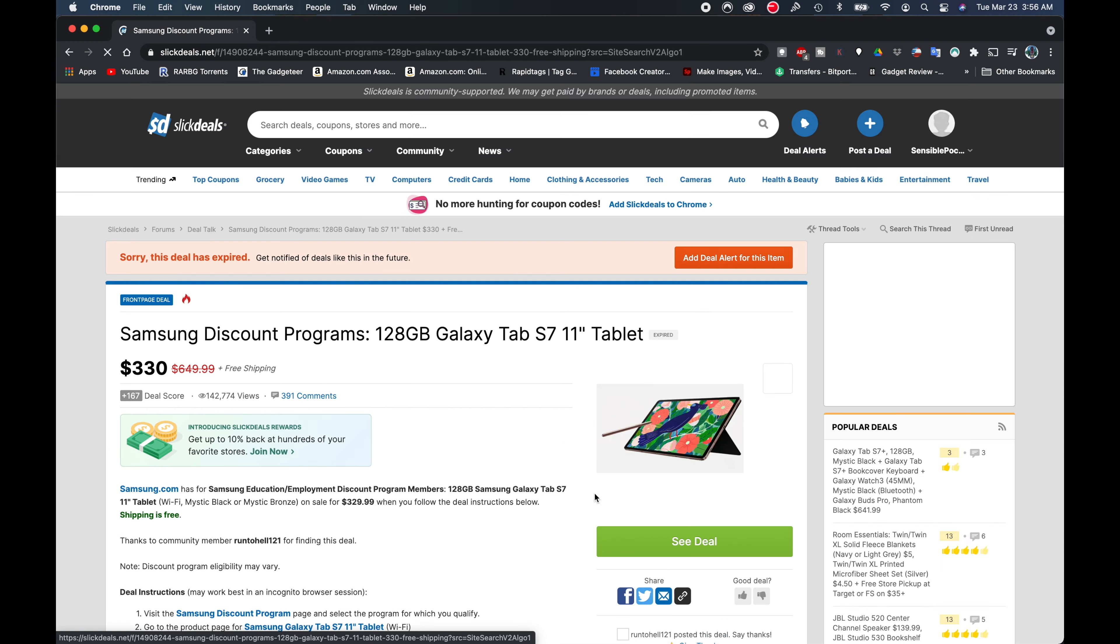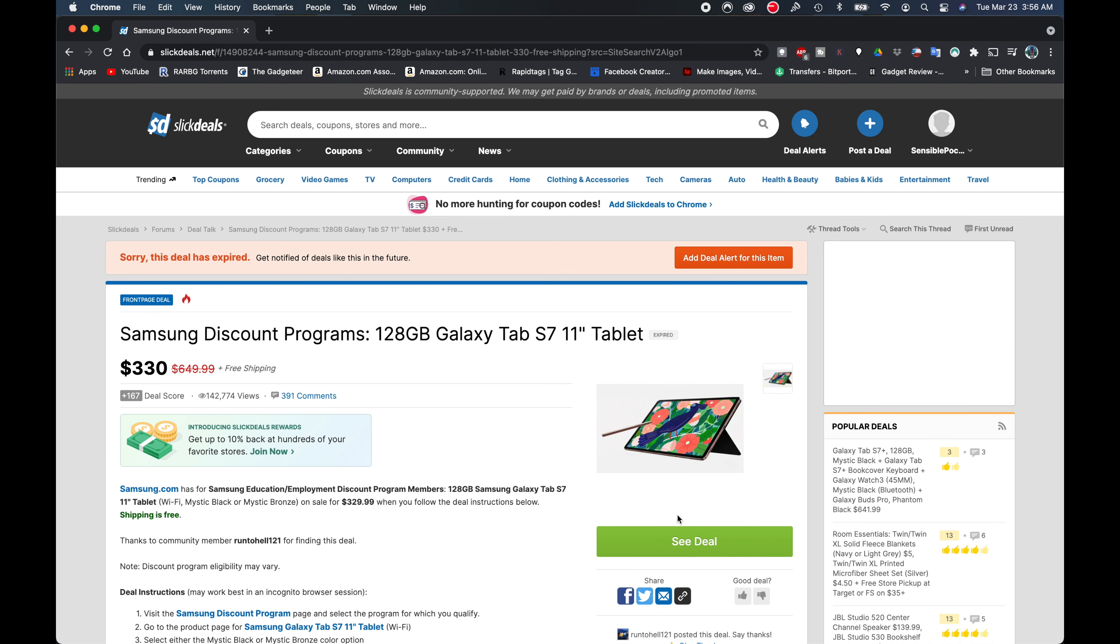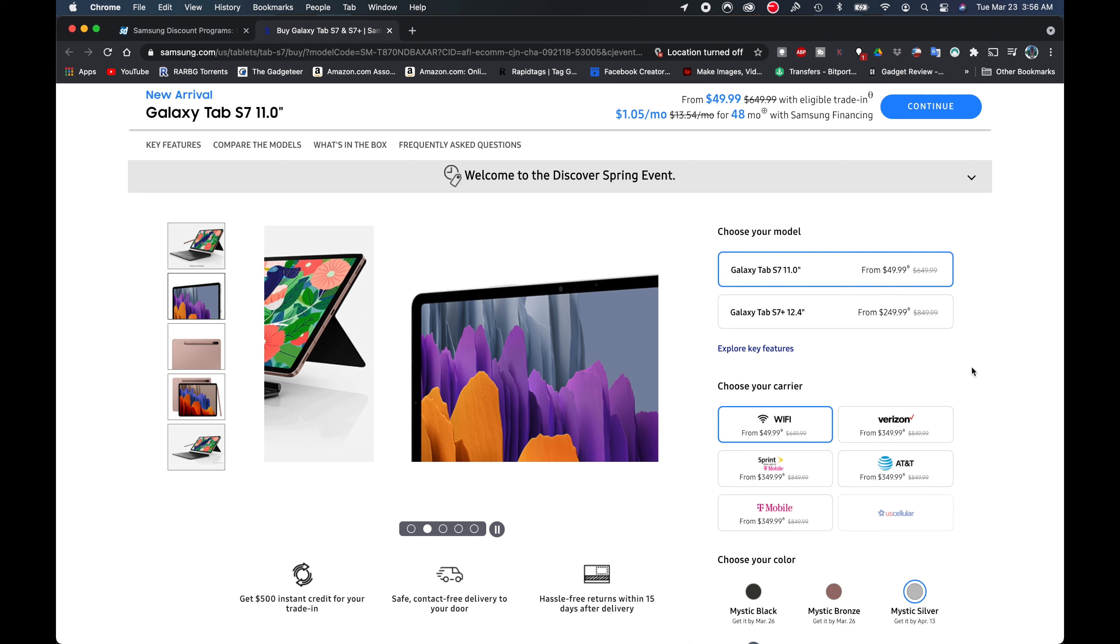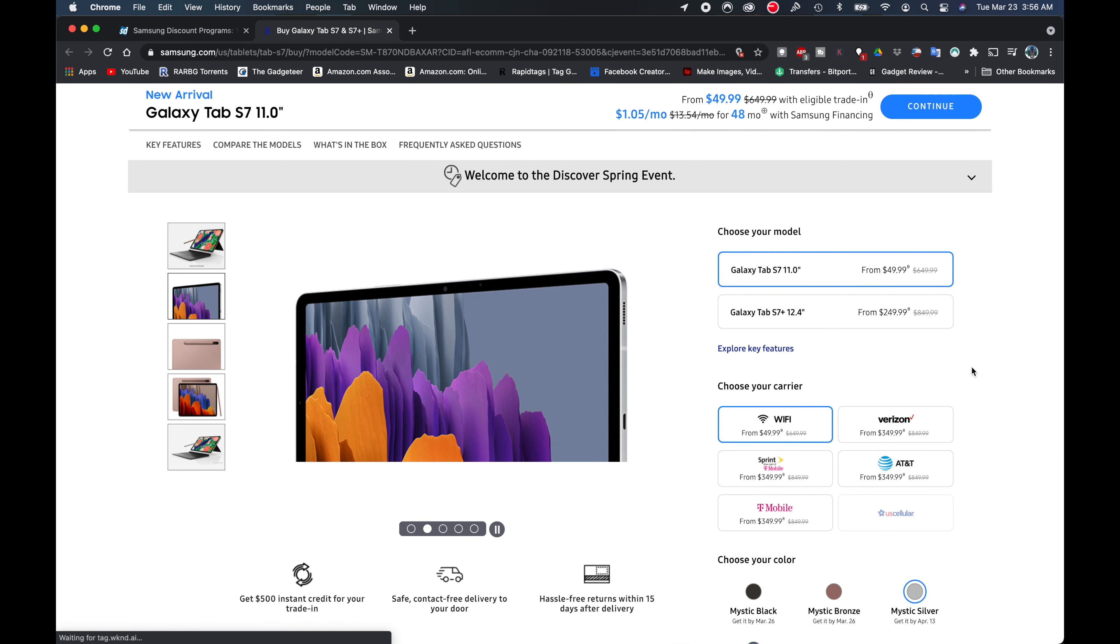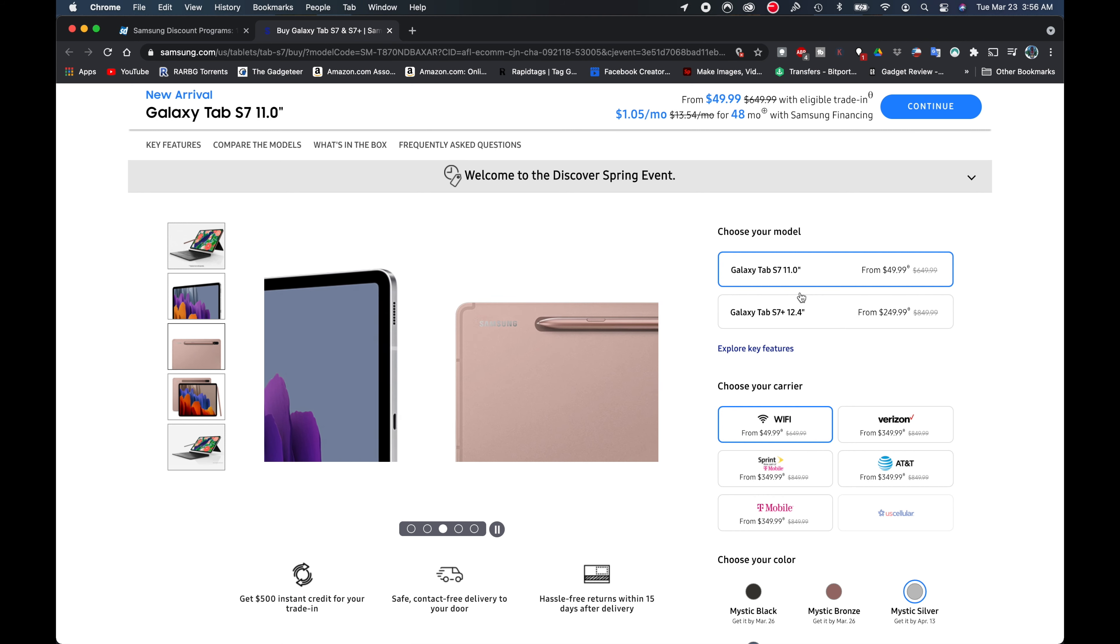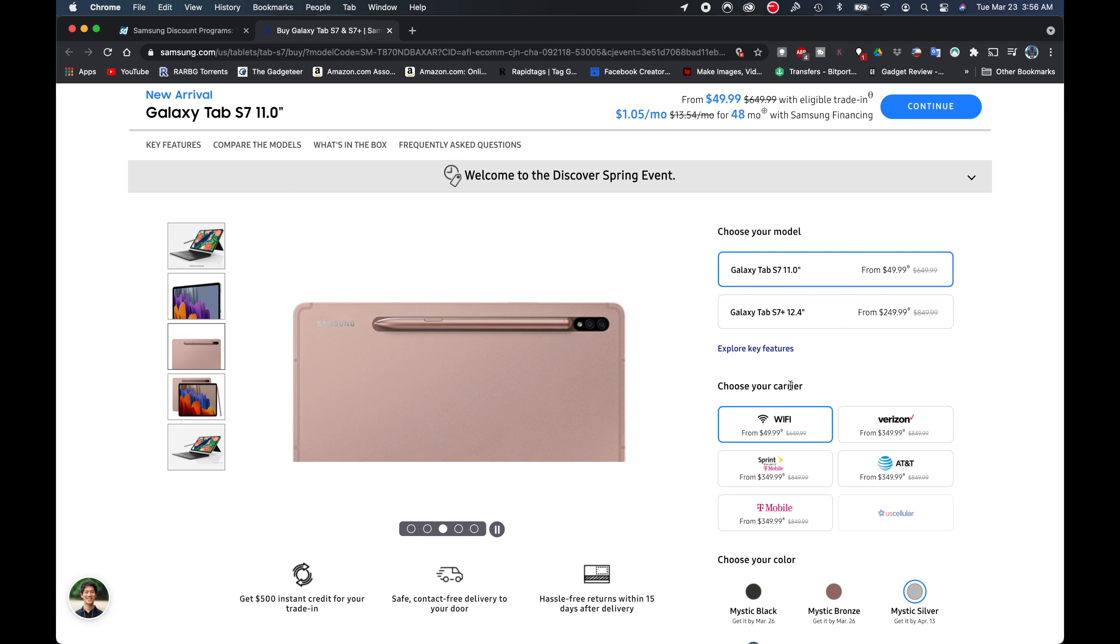Right here where it says see deal, I'm going to click on there. This is going to take me here to the Samsung page. This is actually on Samsung.com as we can see.